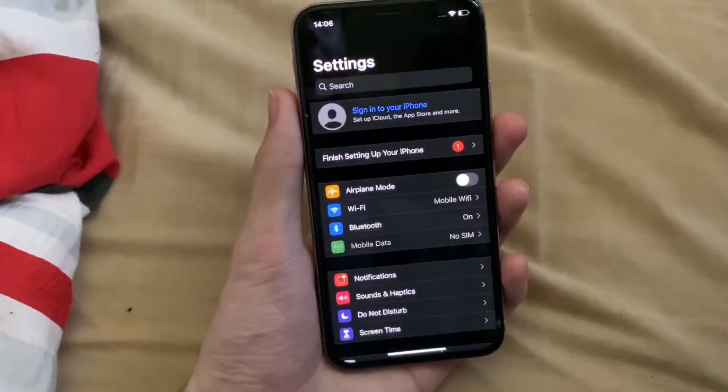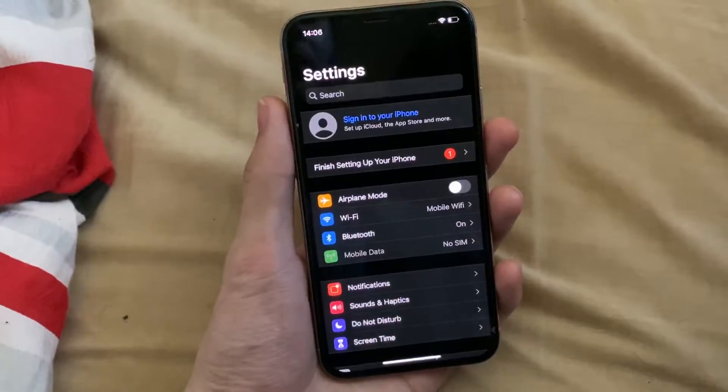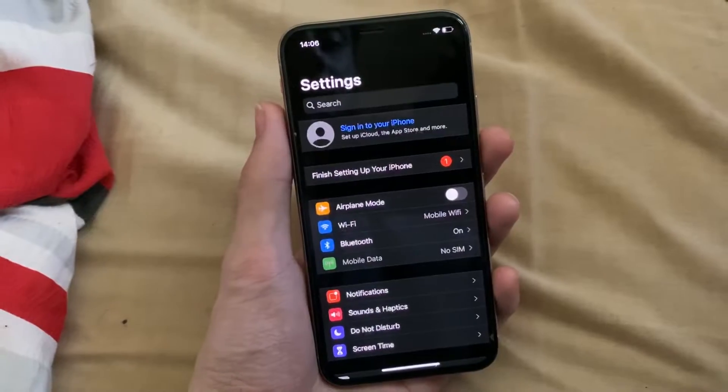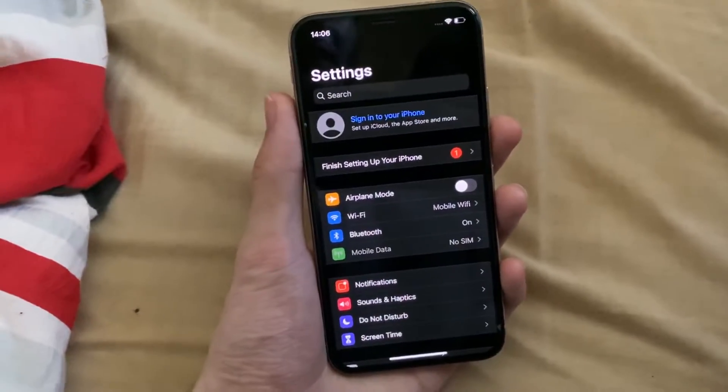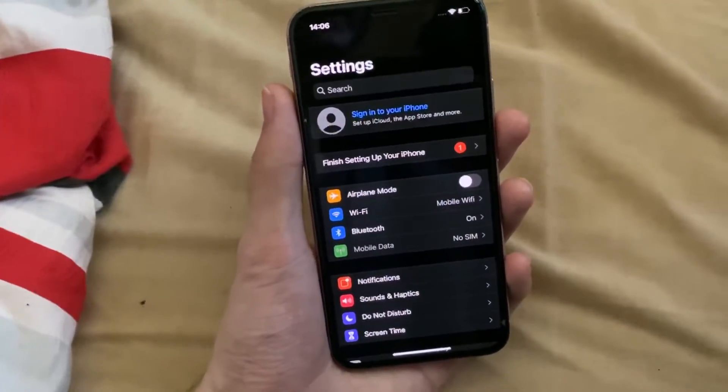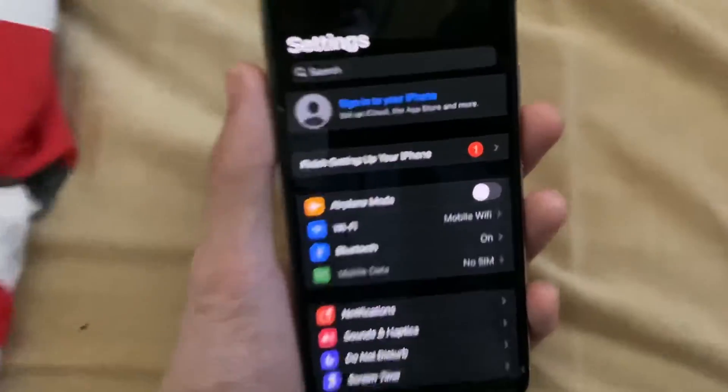Welcome everyone. I would like to show you how to factory reset your iPhone. This process will take under two minutes, so let's get started.